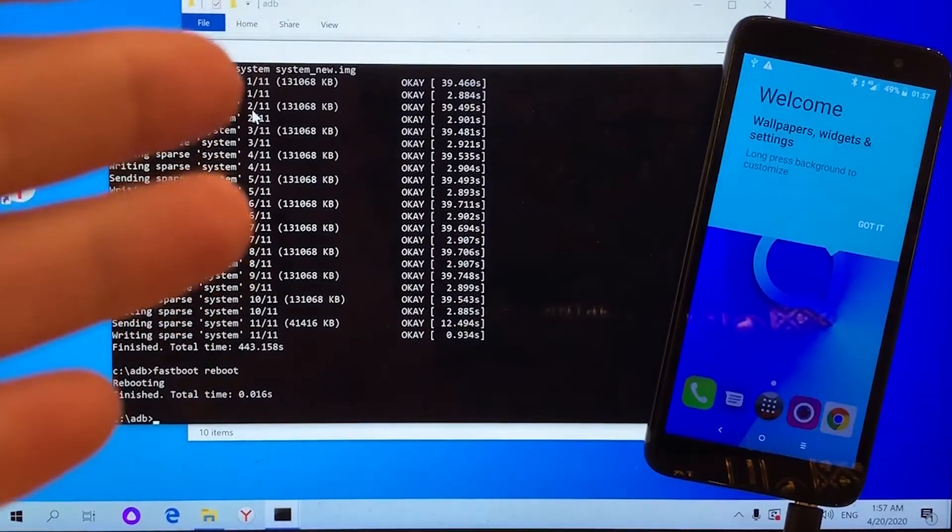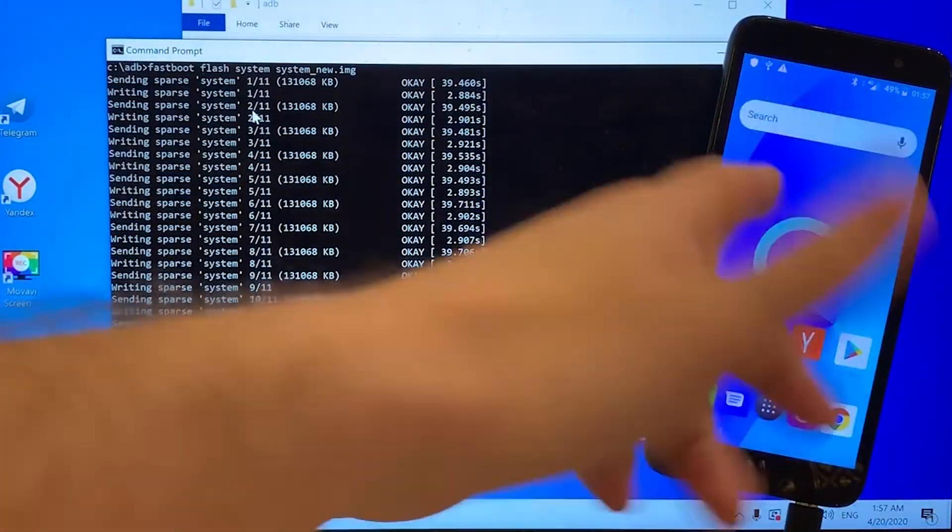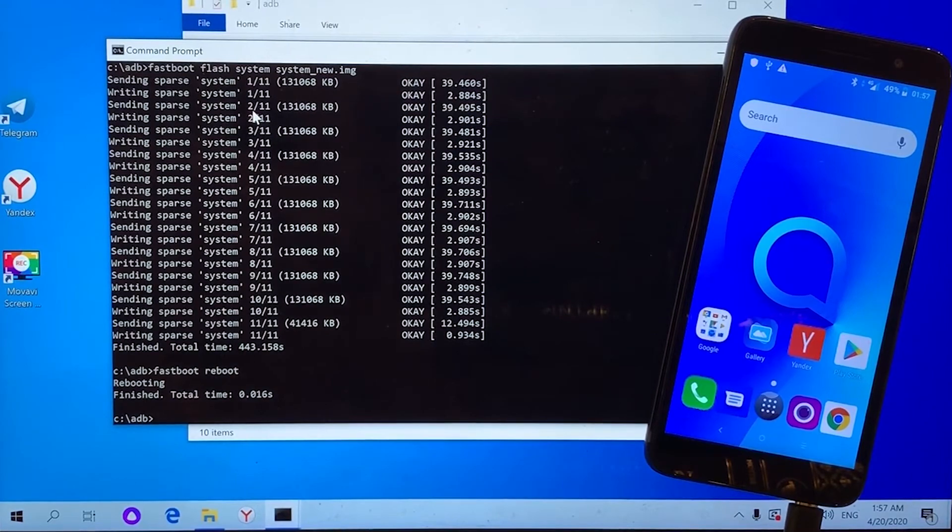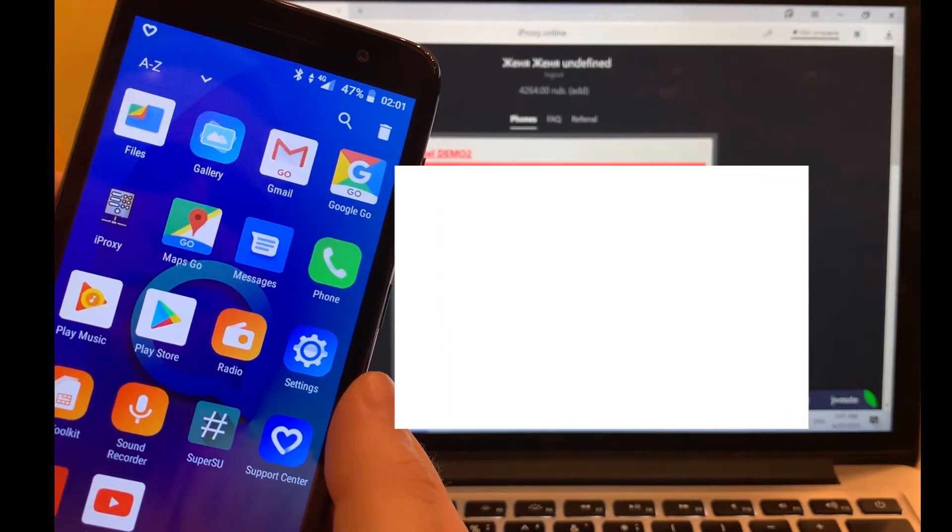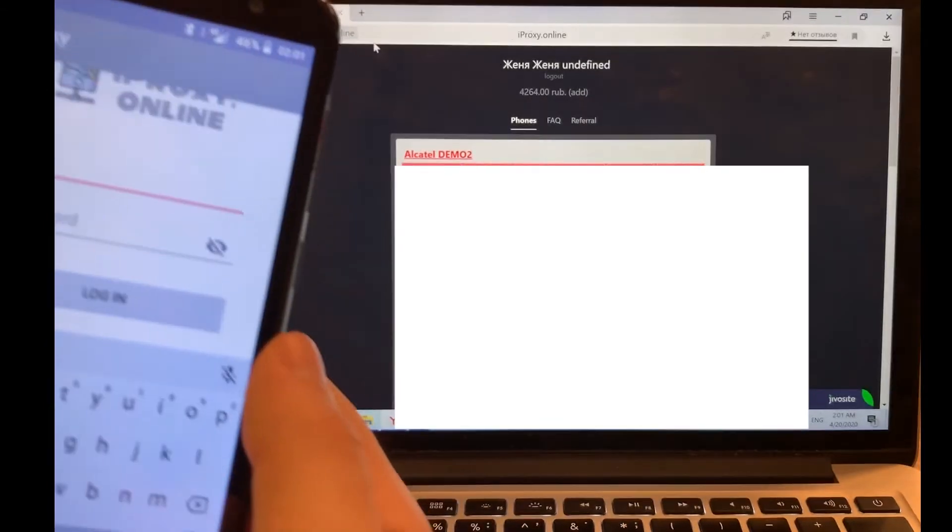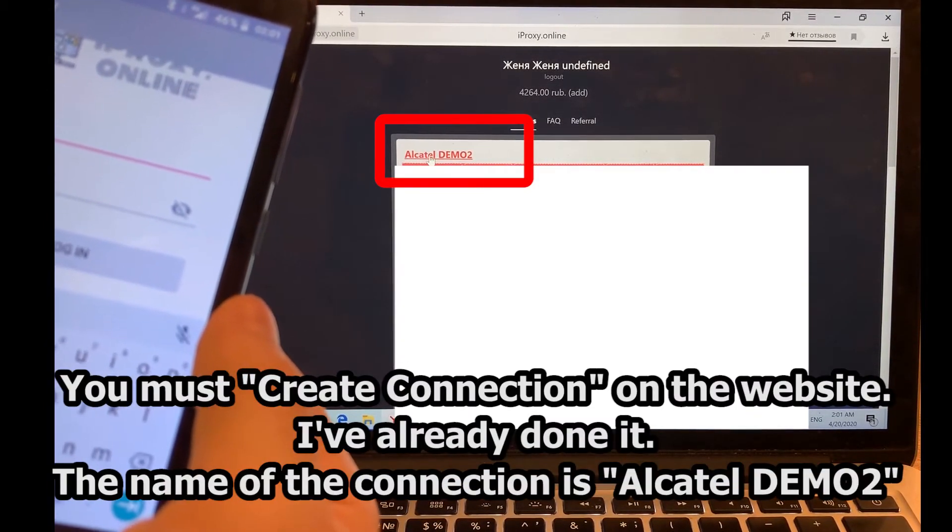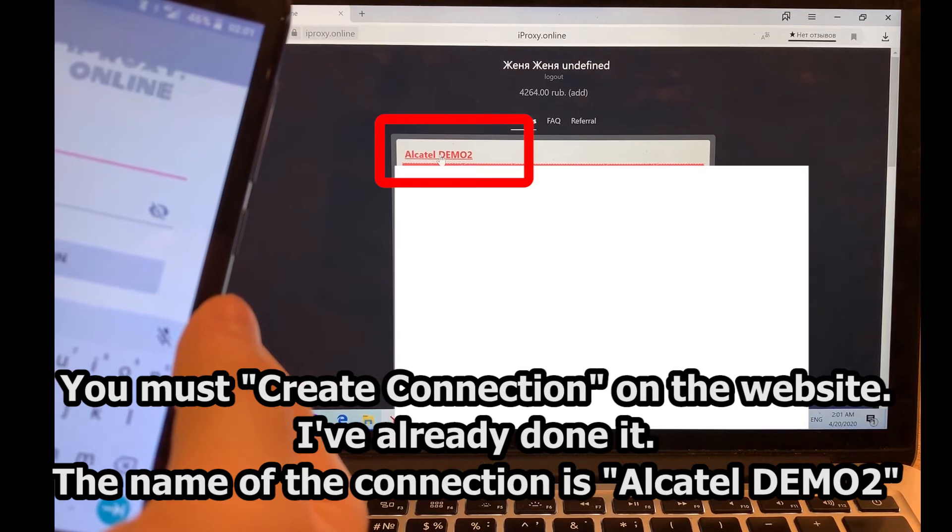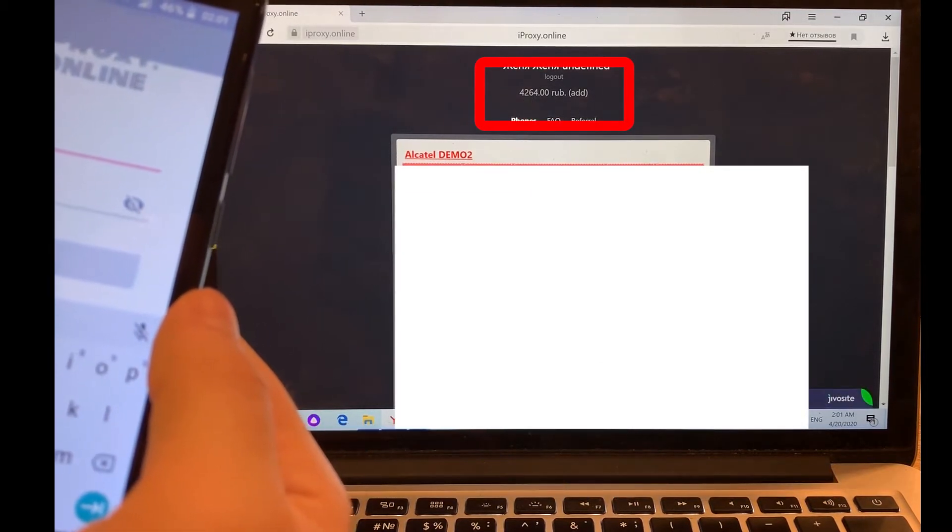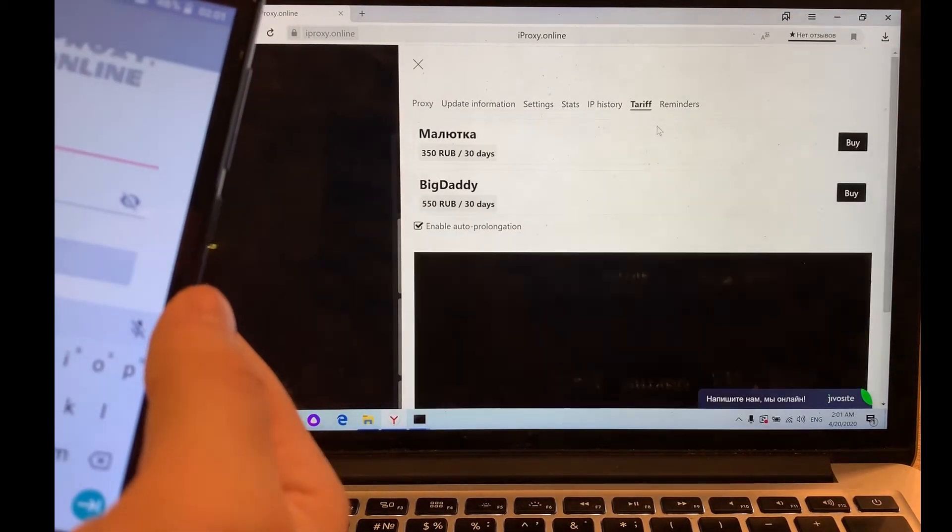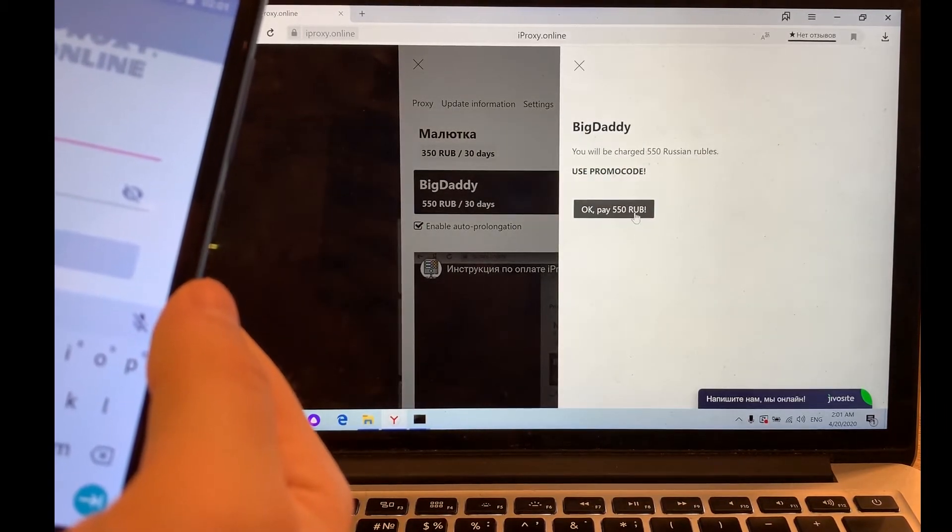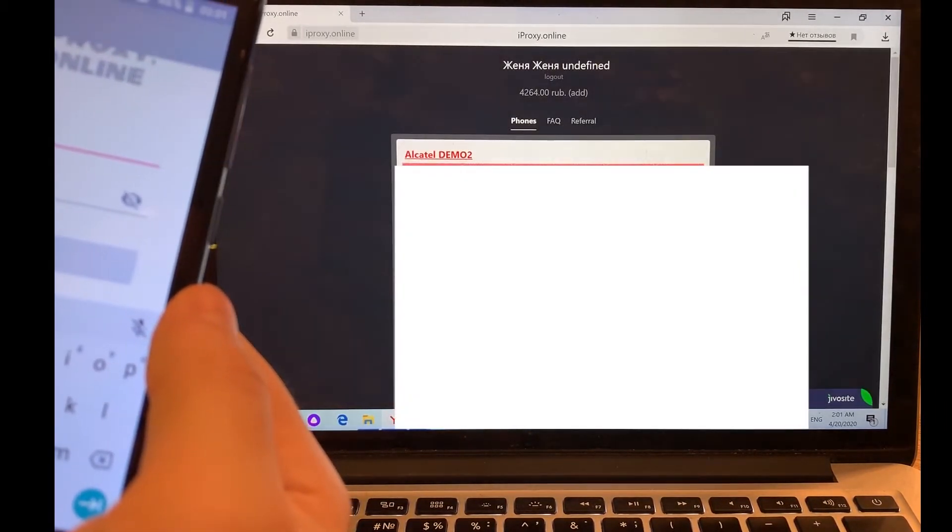Let me now install iProxyOnline and check the remote change of the IP address. So guys, I've installed the iProxy app. I've also added a connection named alcatel-demo2 in my account. I have 4264 rubles on the balance right now. We should pay the tariff first, because the proxies won't work unless the connection is paid.